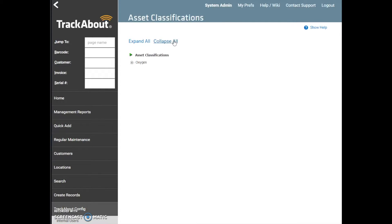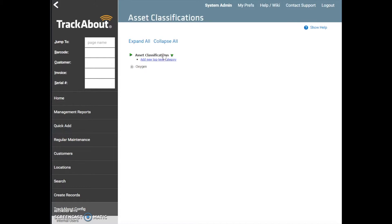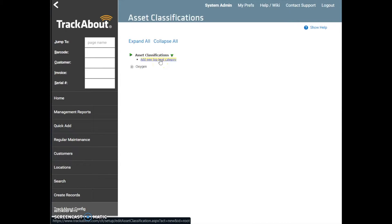Next, let's look at how to add a classification. To add a top-level asset classification, known as a category, click on Asset Classifications. Once we click on Asset Classifications, we see a blue hyperlink named Add New Top-Level Category appear.